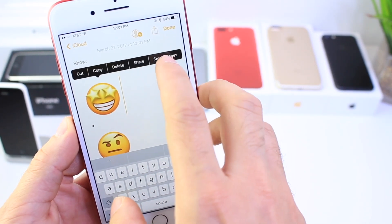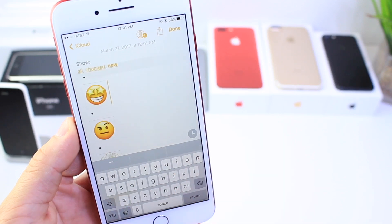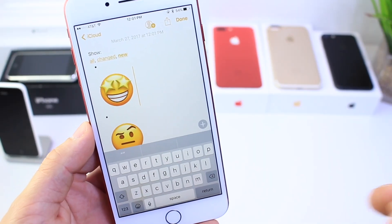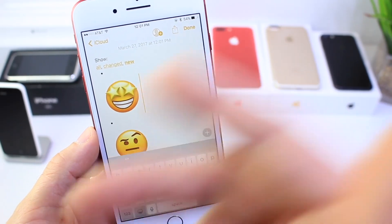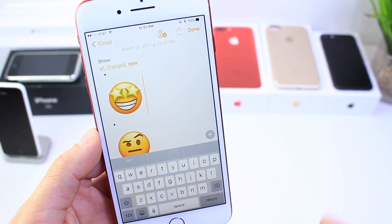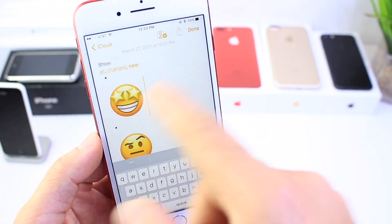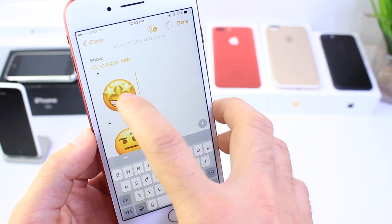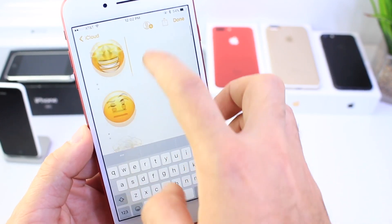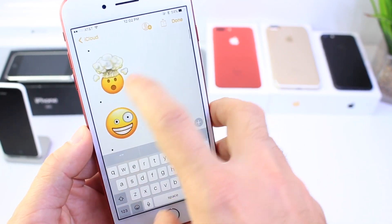Then tap and hold on the first emoji and select 'small image.' It will still be slightly larger than the official emojis on your keyboard. Once you make the emoji smaller, tap and hold on the one you would like to send.